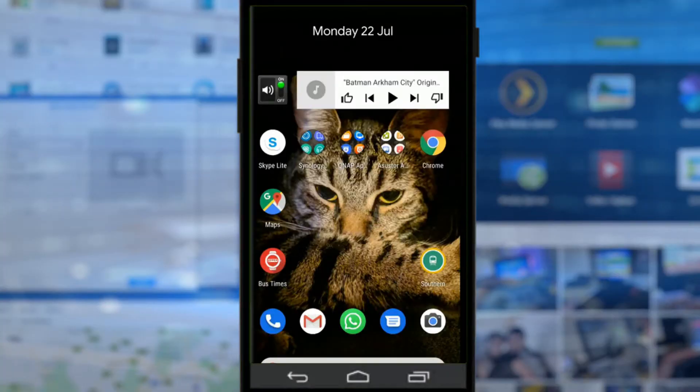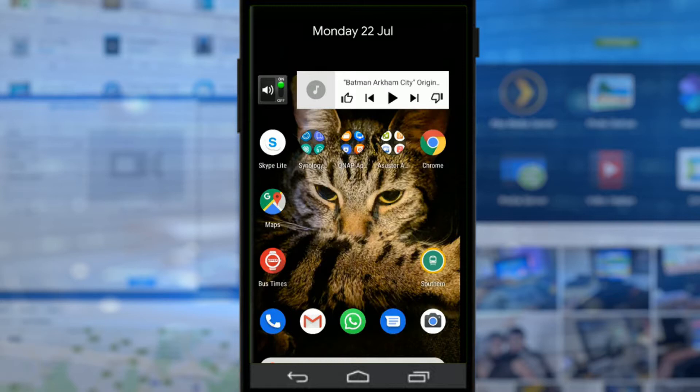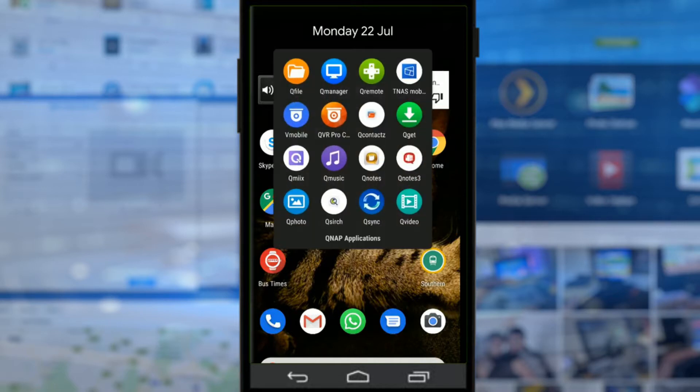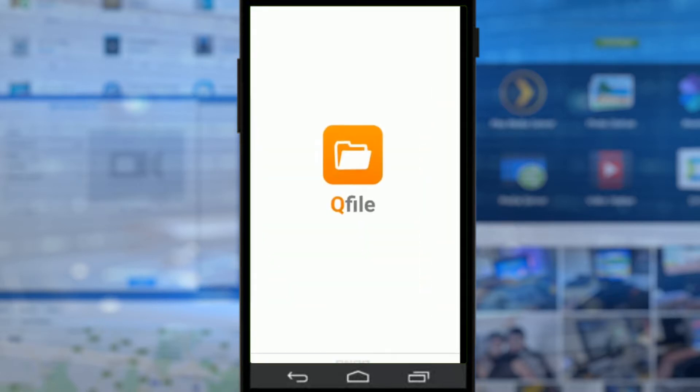Hello and welcome back. Today we're continuing our look at mobile applications from QNAP to control and interact with the data on your NAS. We've already done QManager in a previous video, and today we're going to look at QFile.